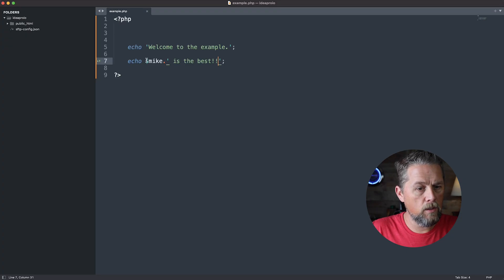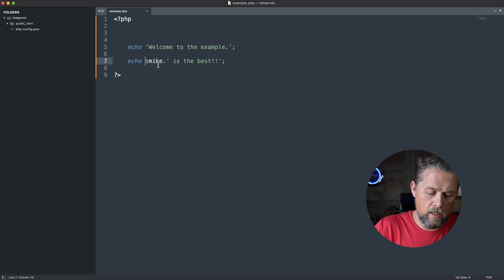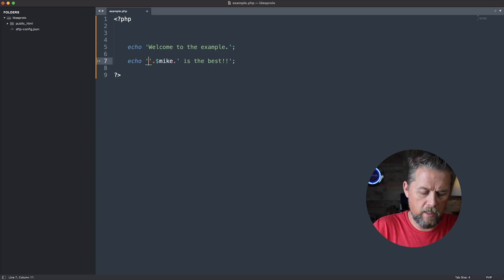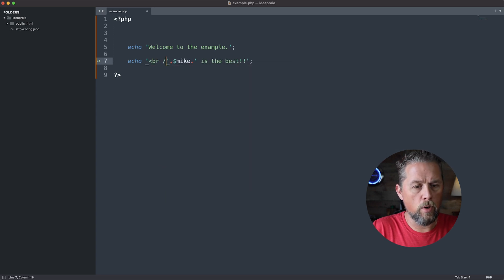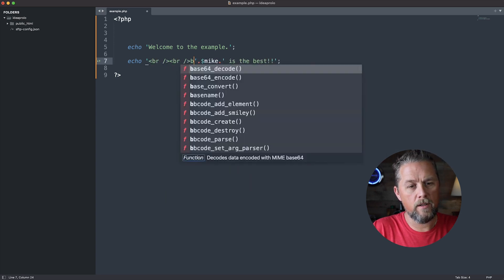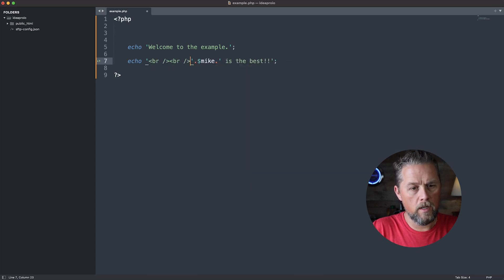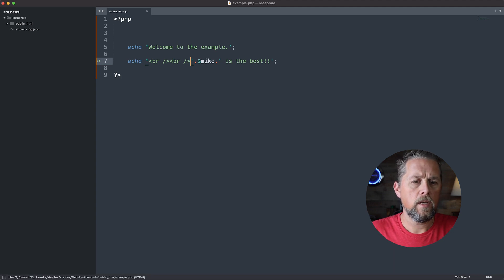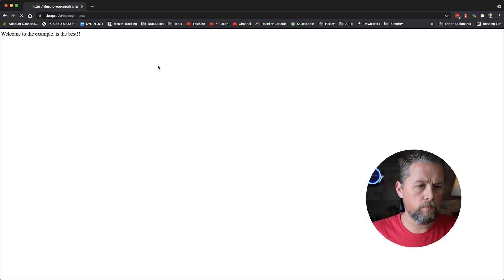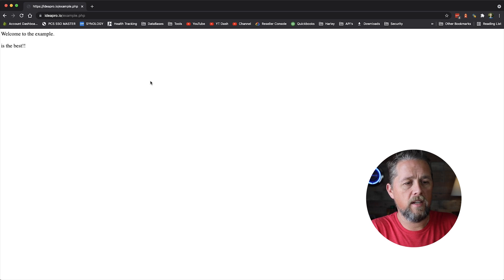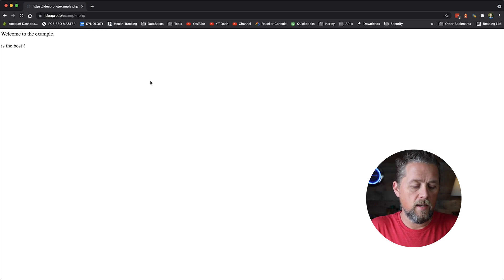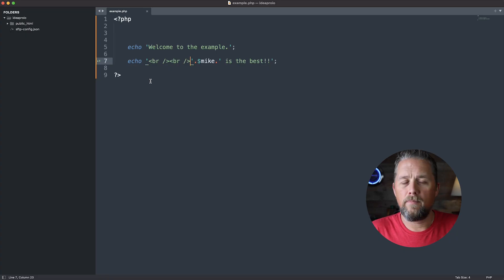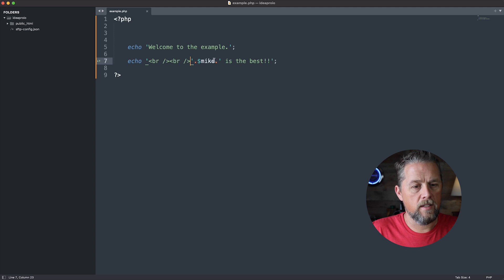Let's actually add a couple of breaks before this so we can bring it down to another line. And so now it just says is the best. It doesn't say Mike because that variable doesn't exist.